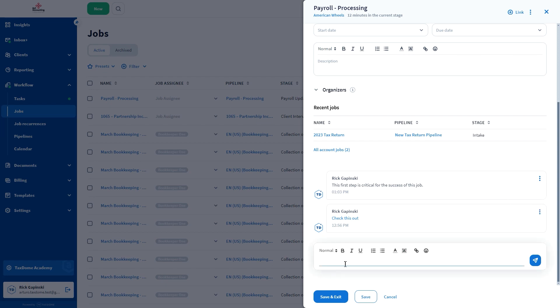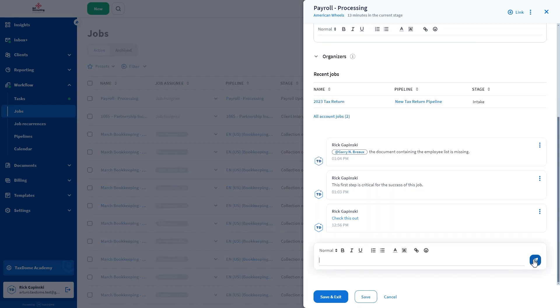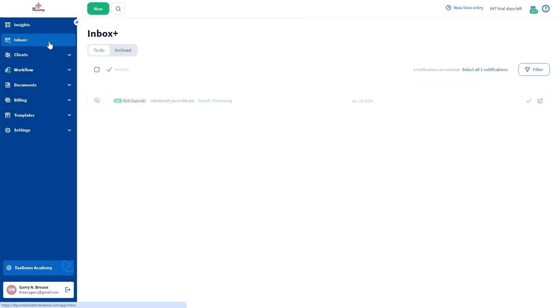You can mention team members directly in the comments. Let's say you want your team member to know that a file is missing. Once you have mentioned a team member, they will get a notification on their Inbox Plus.